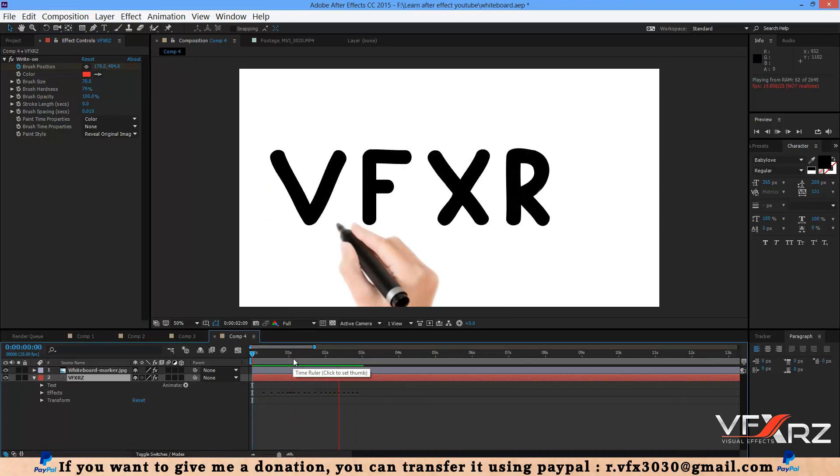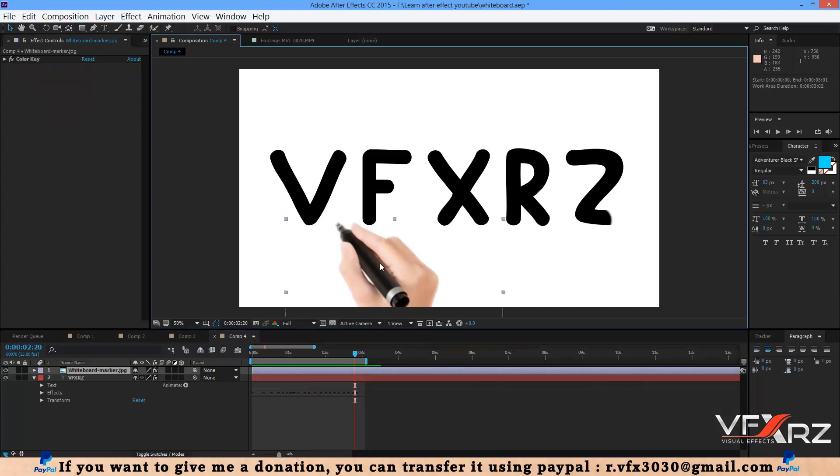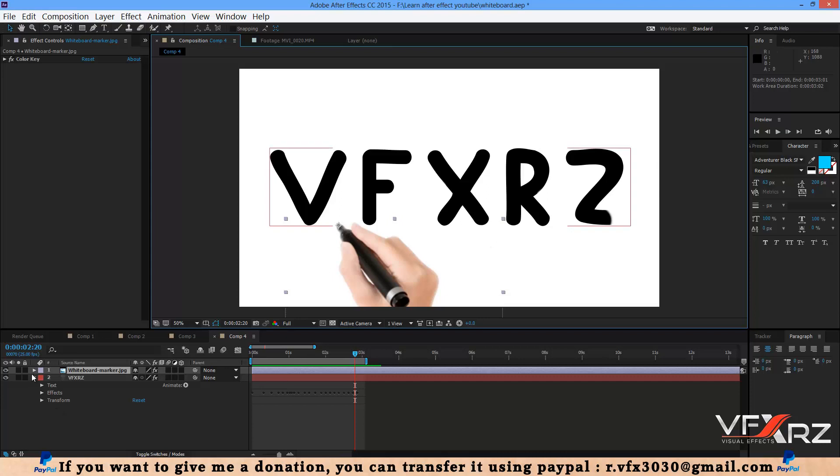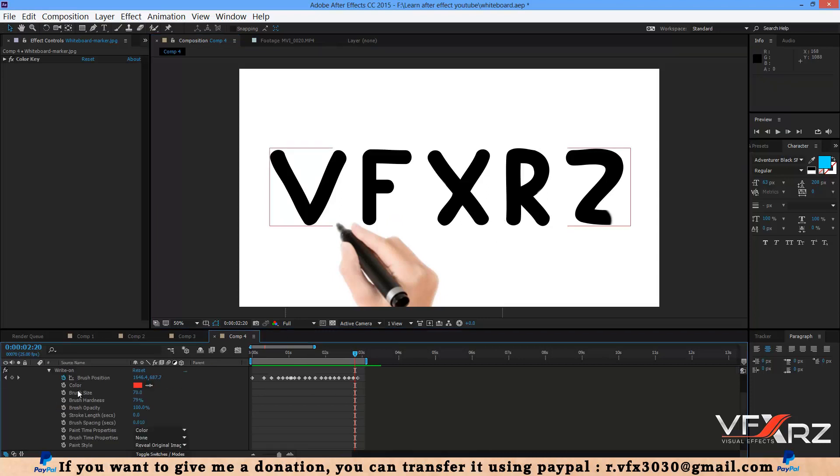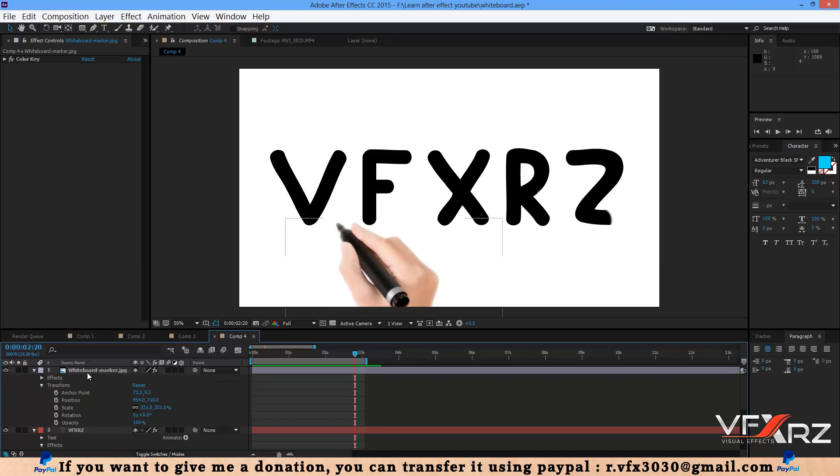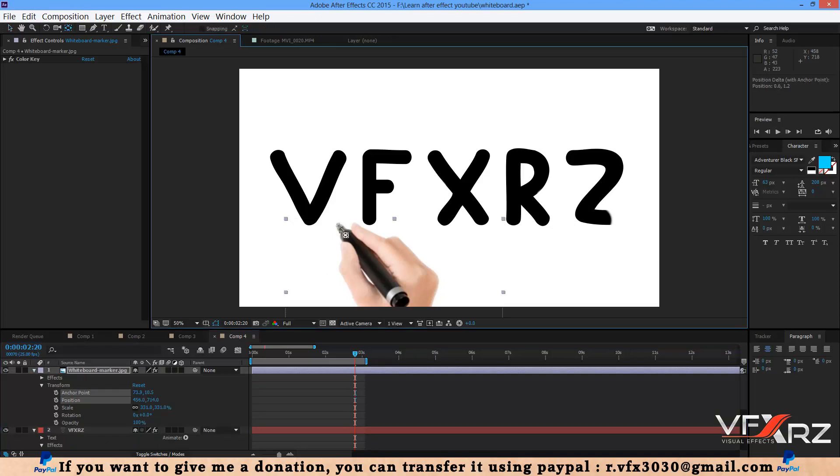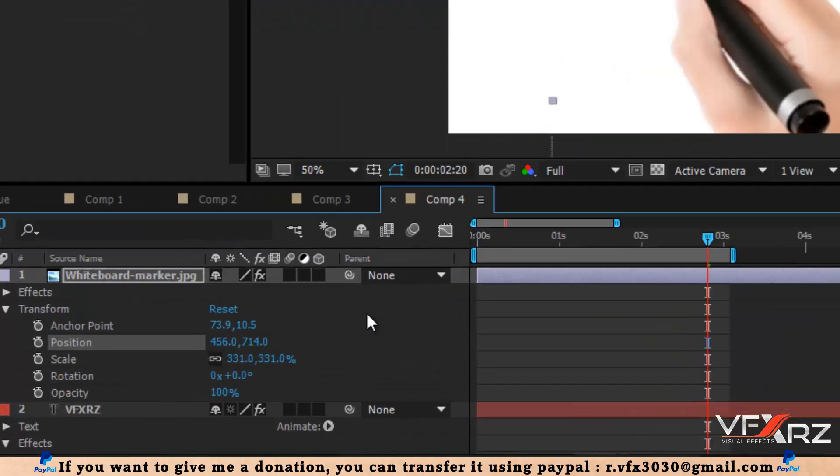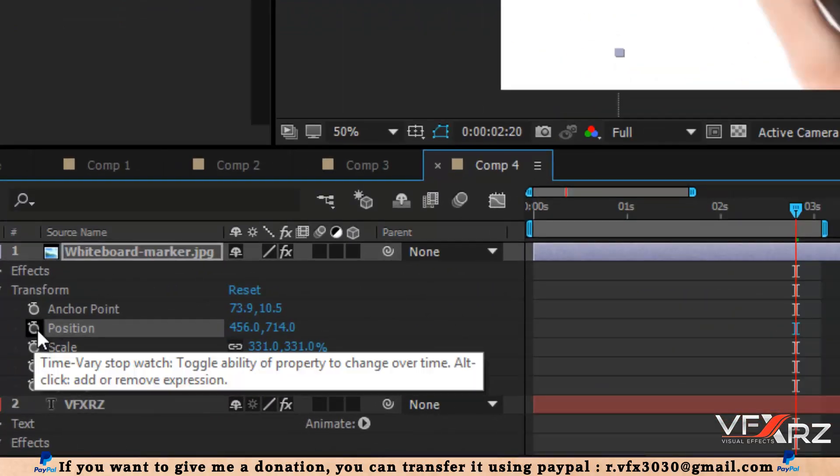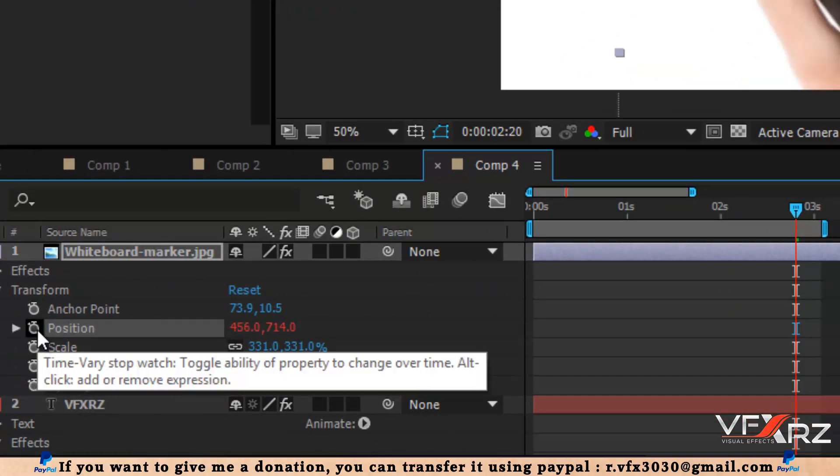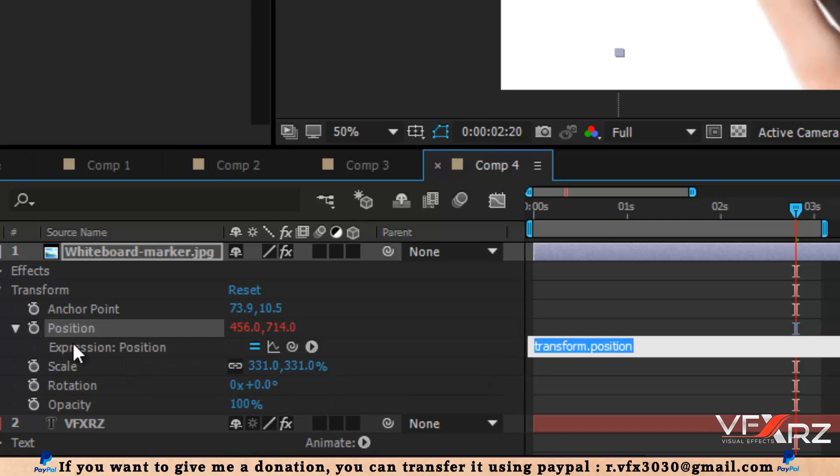It will be like this. Now you should connect this hand to this position. To do that, first open this effect, and here in this picture, Transform. Select this picture and change the anchor point to here. Very good. Now in Position, press Alt and insert a keyframe.